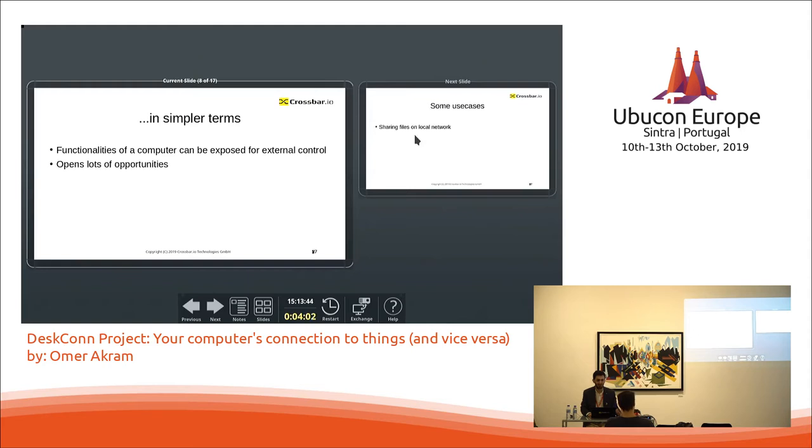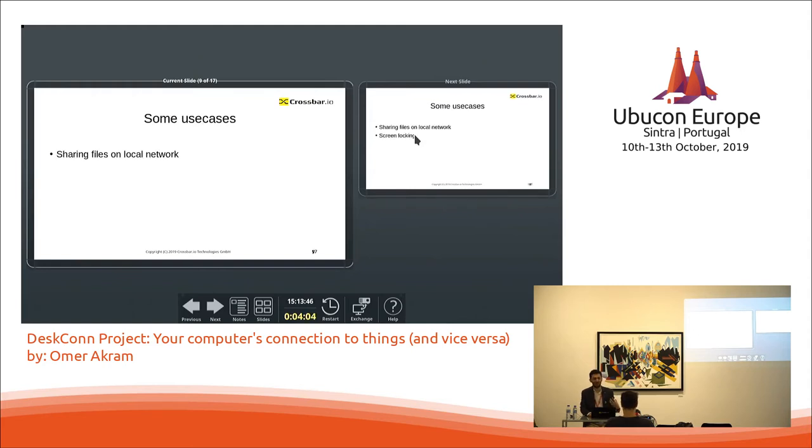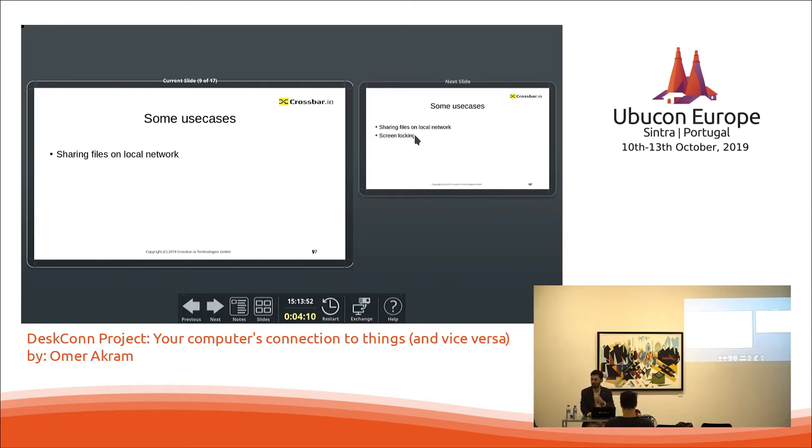So some of the use cases that the project introduces and some of the features that are already implemented. You could obviously share a file on the local network. I just talked about that. You could lock the screen.